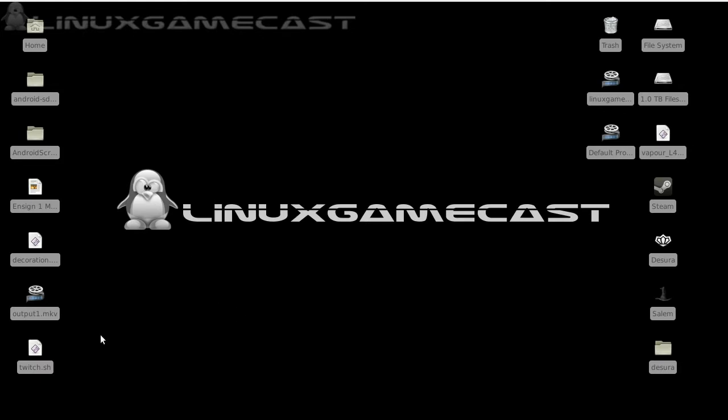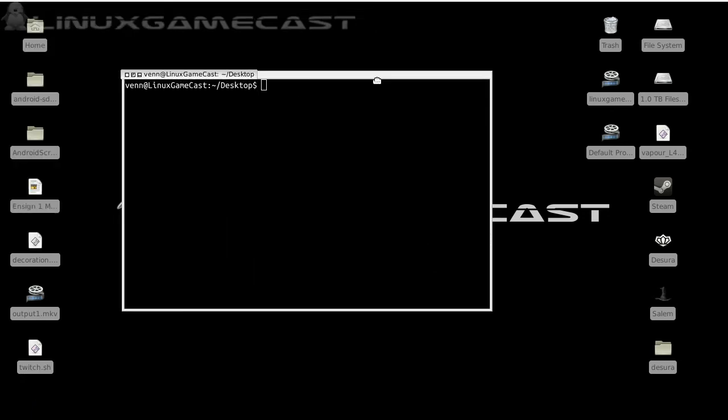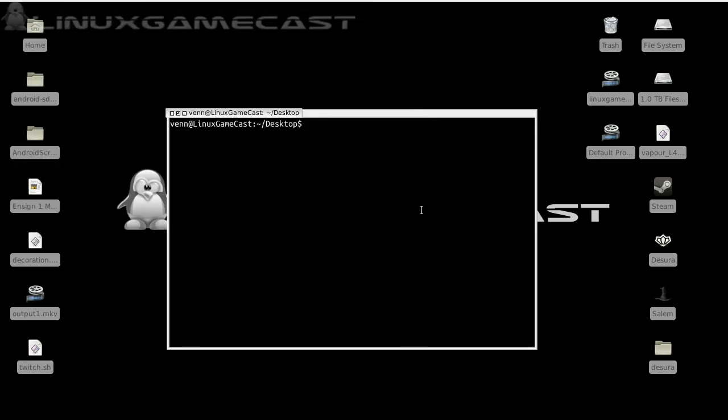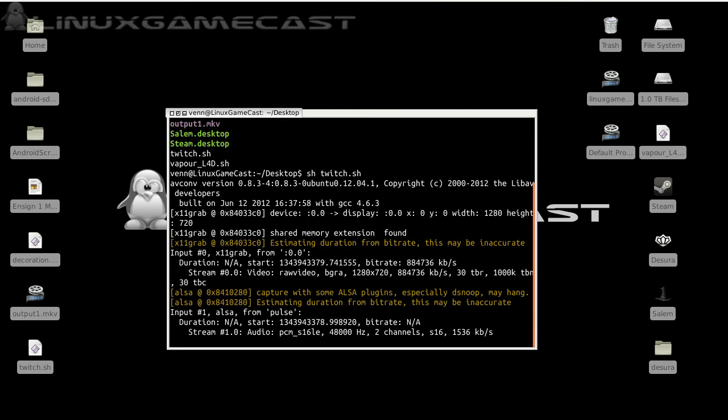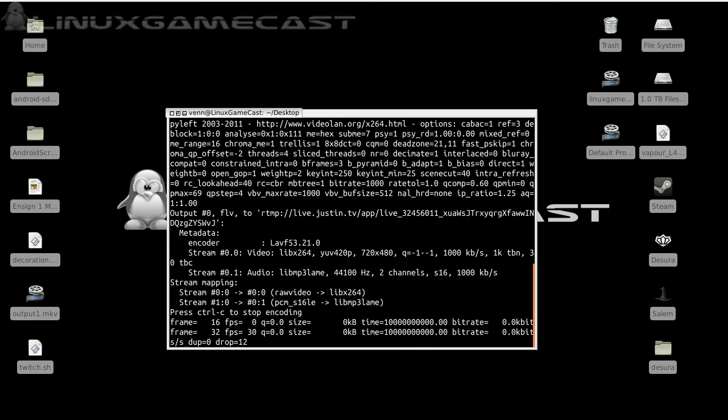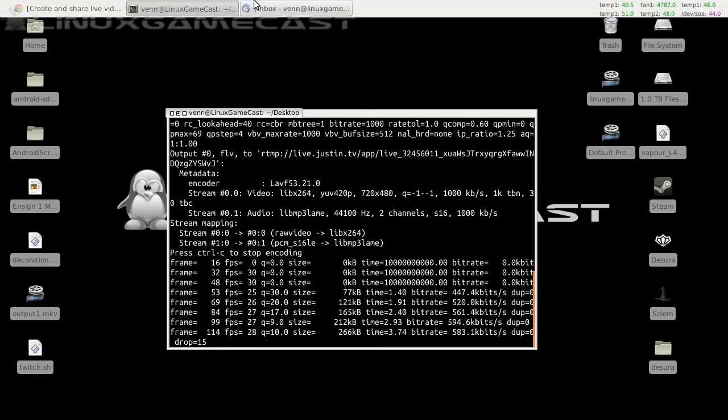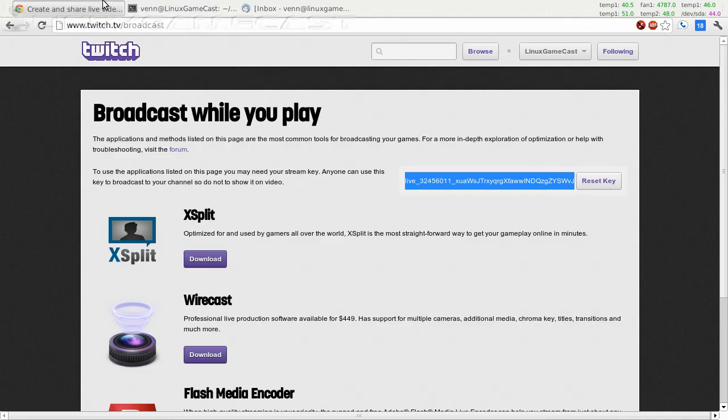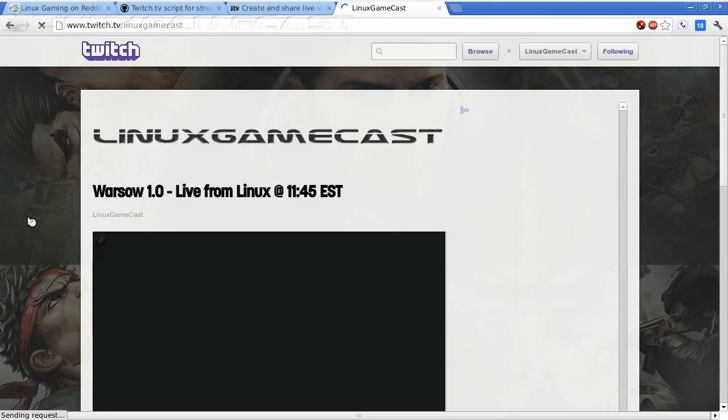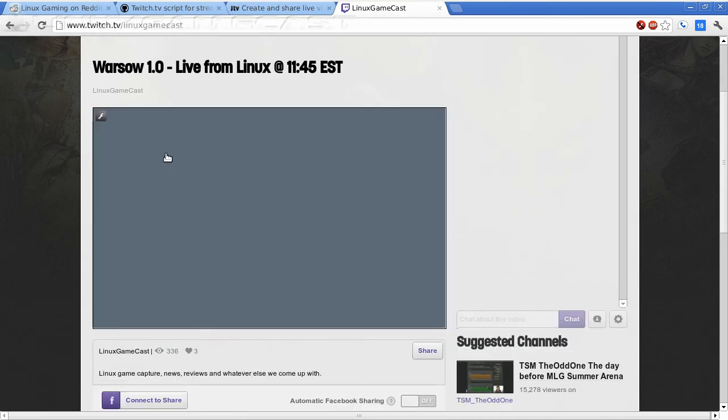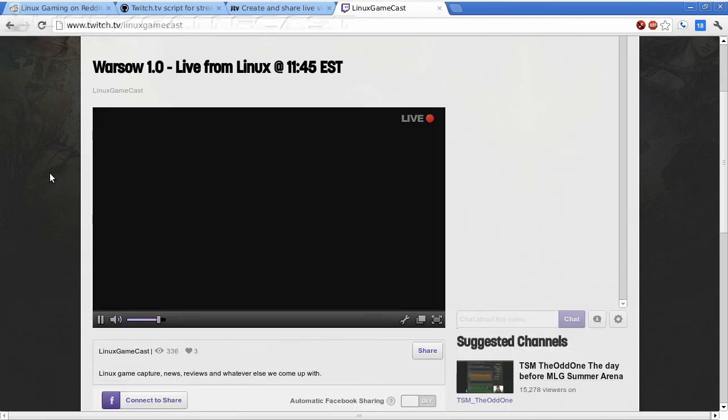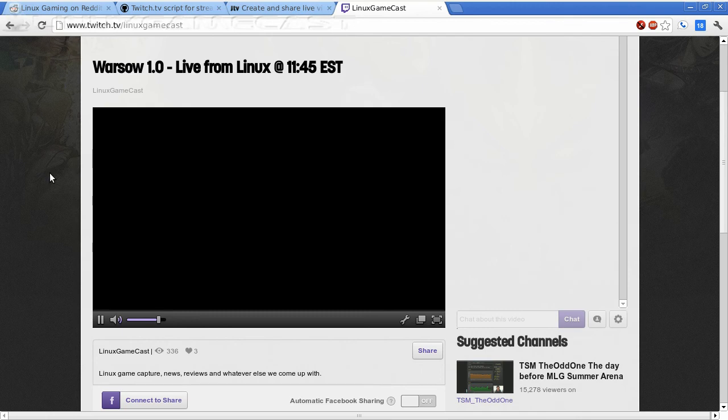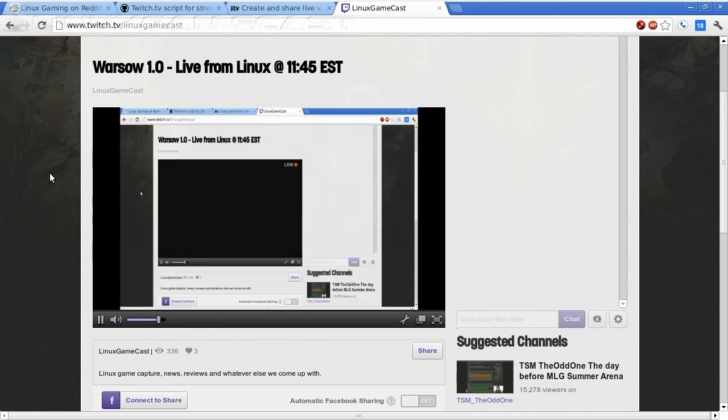From here, we'll have our twitch.sh script. I'm just going to open that from a terminal. And we should be broadcasting to twitch.tv. Let's have a look. From here, I will go to my channel. And you can see we're live.